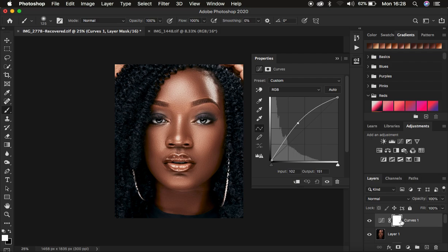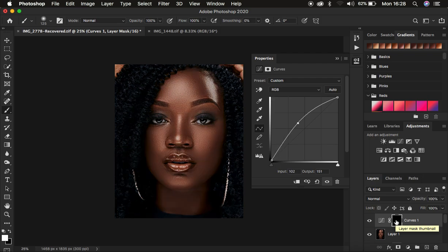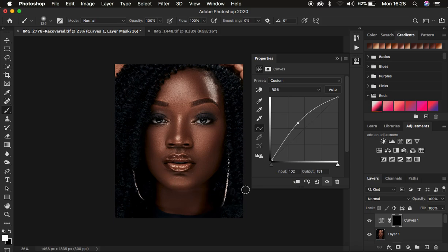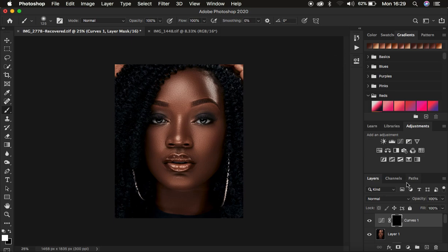After doing that, select the layer mask and press Ctrl I (or Command I on Mac) — that is going to hide the effect from affecting the overall image. In Photoshop, white reveals, which is why the effect was showing over the whole image. When we press Ctrl or Command I, it is hidden behind a black mask. I'm going to close this and rename this layer to Dodge. Remember, Dodge is for brightening.